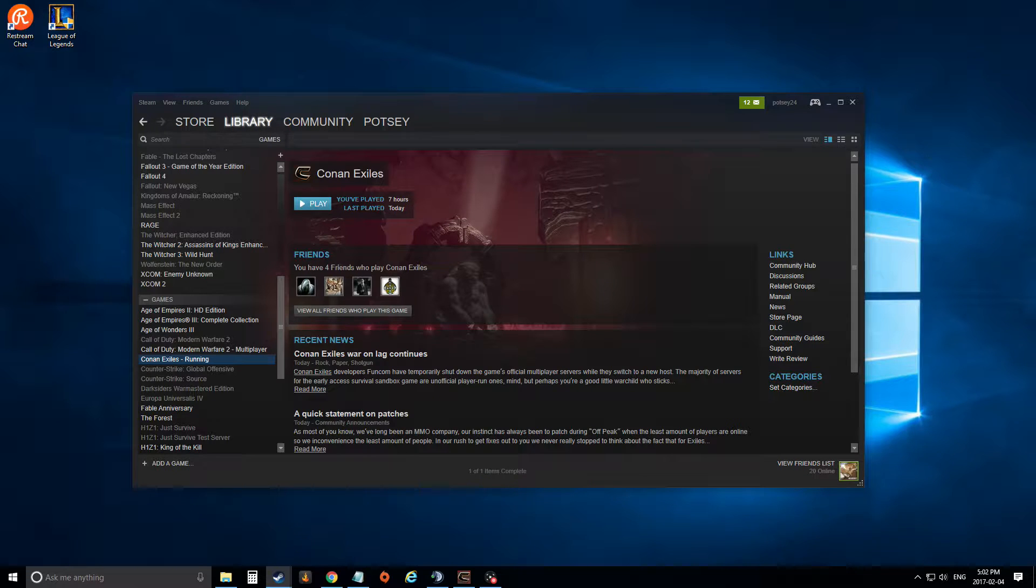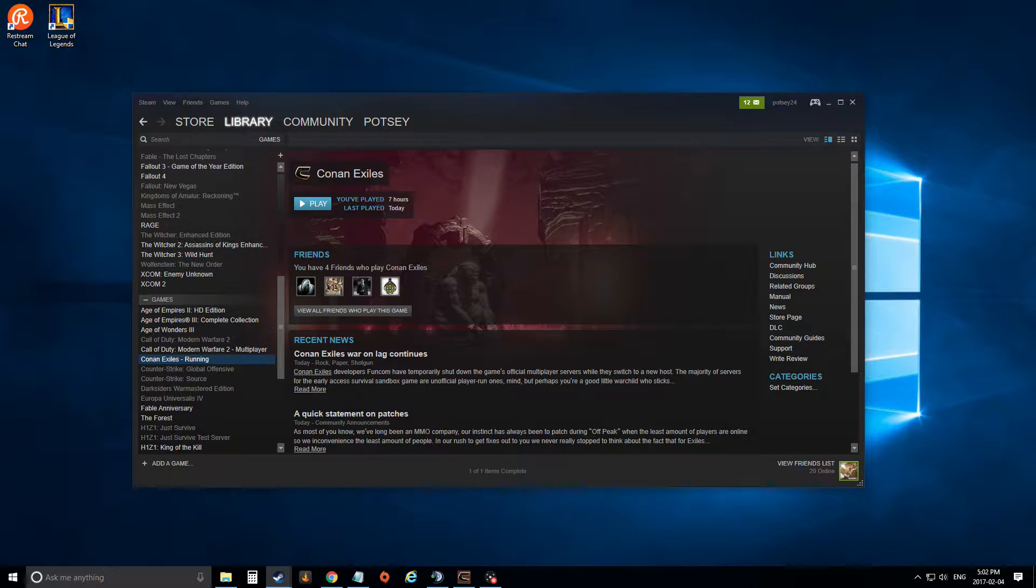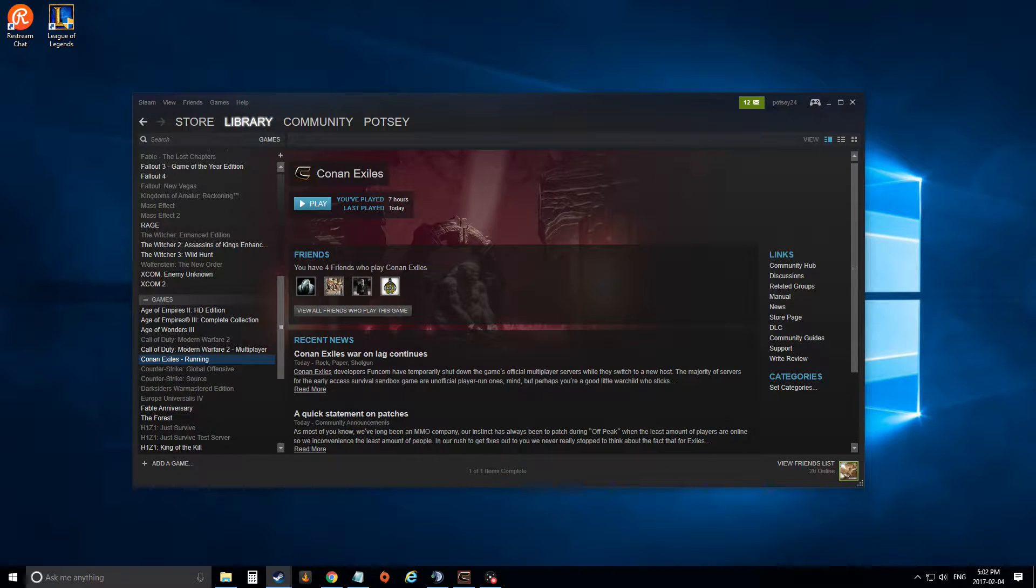The only reason you're going to really need to learn how to do this is if you go into a game like Conan Exiles in its alpha state and the favorites button or favorites tab isn't working. That's actually how I learned how to do this.